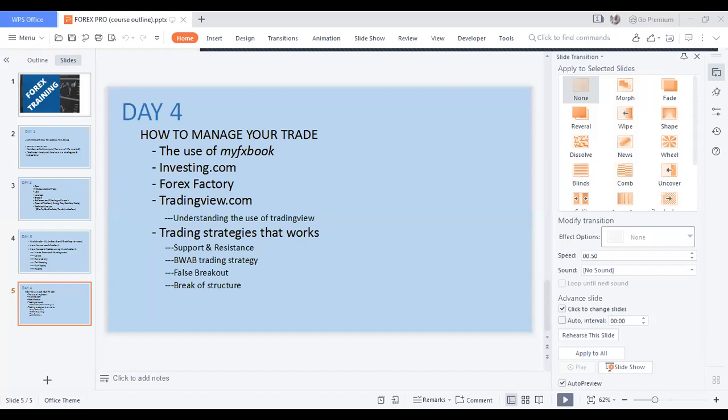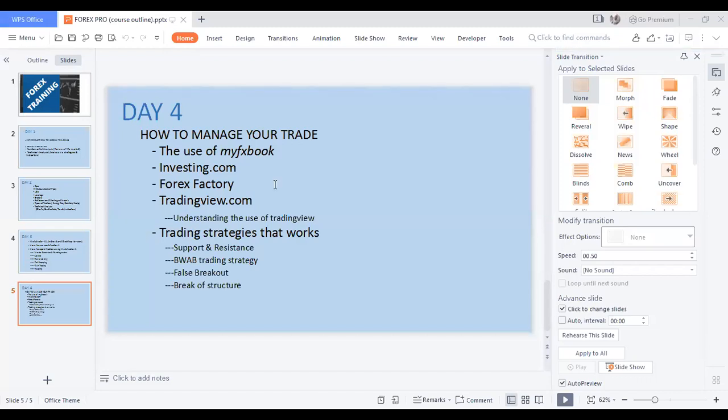Thank you very much for coming. So what do we have for today? Today we are going to look at myfxbook — I'm going to teach you how to use trade using myfxbook. We also look into forex factory. We will not dive into trading view.